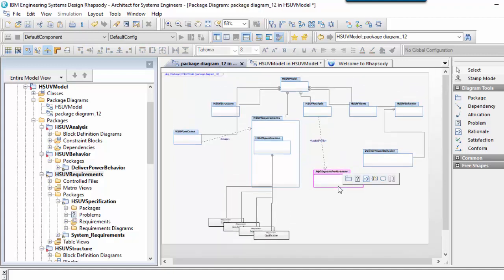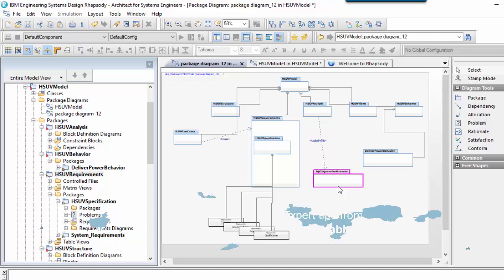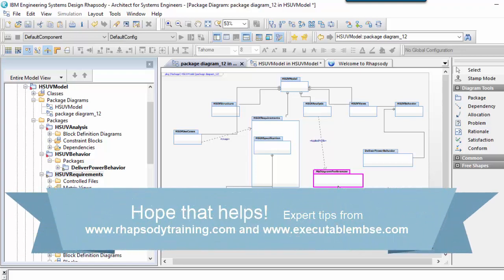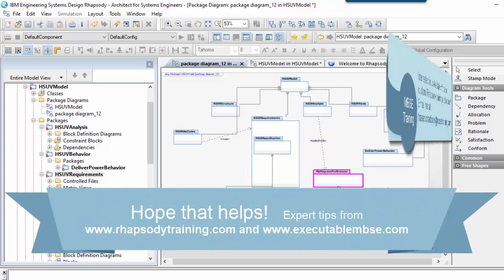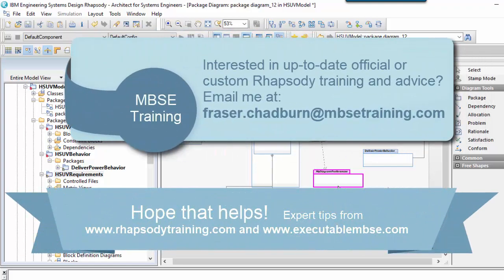My name is Fraser Chadburn and I specialize in tool-based training and consulting in IBM products, and in particular in setting up Rhapsody using domain-specific profiles. Using Java automation, I can simplify and speed up modeling tasks so that users can focus on creative and fun systems and software engineering. If you do have any questions, then feel free to contact me.